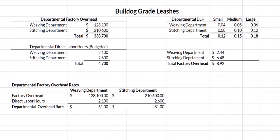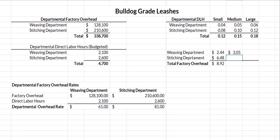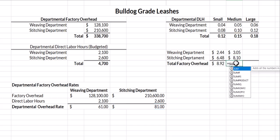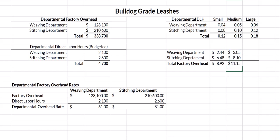Based on those budgeted direct labor hours, we'll do the same thing for the medium leash. In weaving, I take the $61 rate multiplied by the direct labor hours required. In stitching, I take the departmental overhead rate times direct labor hours required, and I sum those two. For a medium leash, the total factory overhead is $11.15.